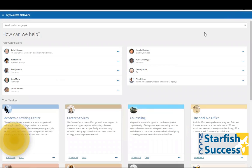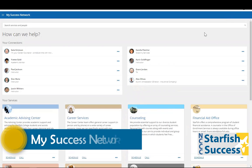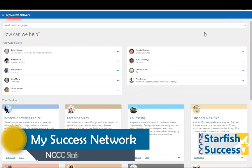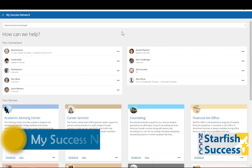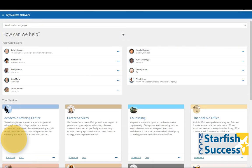When you log into the system, you will see that you automatically land on the My Success Network page. From here, you can see key individuals on campus who are tied to your success.